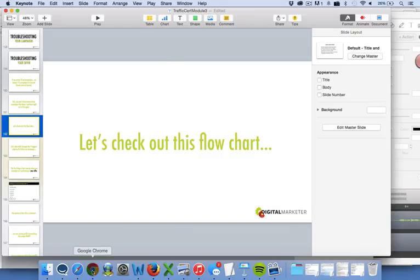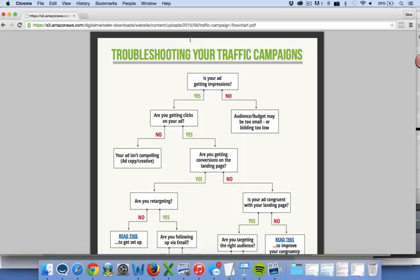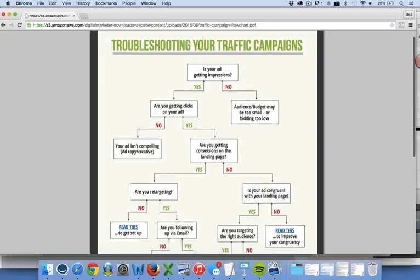I want to show you this flowchart — it's actually included in the resources below and I think it will really help a lot of you. It's going to walk you through questions in order to find a solution. So if your boss is saying why isn't this campaign performing, or your client, or you're running your own business and trying to figure out why you can't get this campaign to convert, this flowchart will help you.